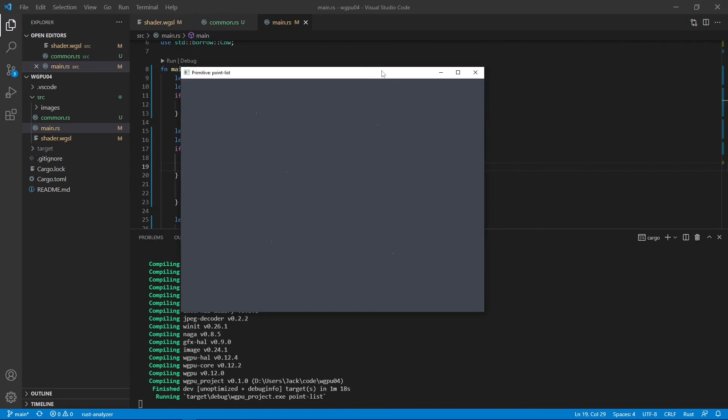Here is our point list primitive. It shows the six yellow points: one, two, three, four, five, six. You may notice that the size of the points is only one pixel, which is too small to be seen here. Unfortunately, the current WGPU API does not support changing the size of points and the thickness of lines. They are all set to one pixel by default.